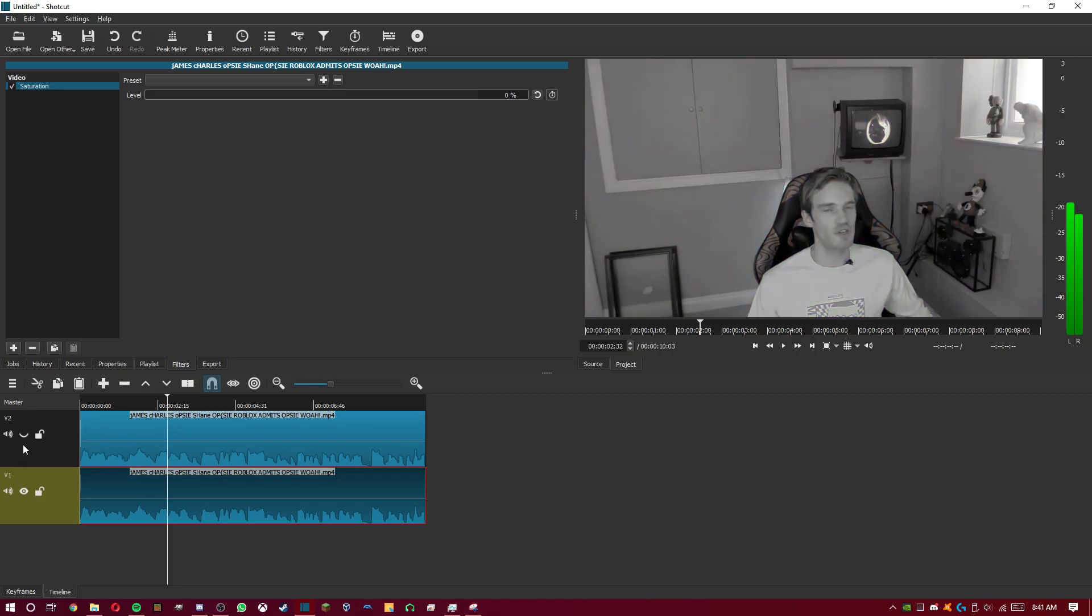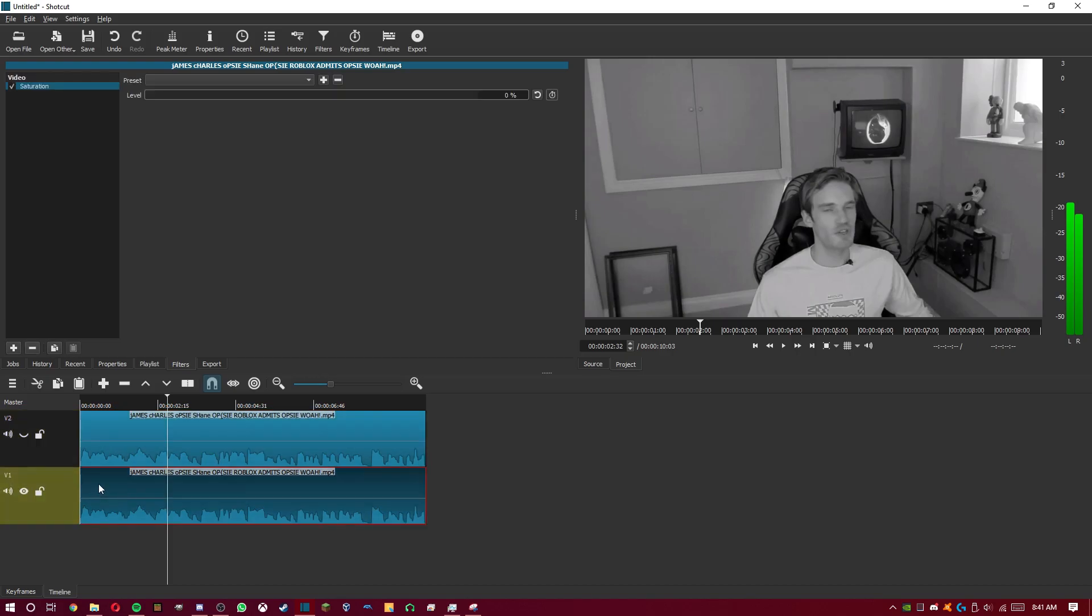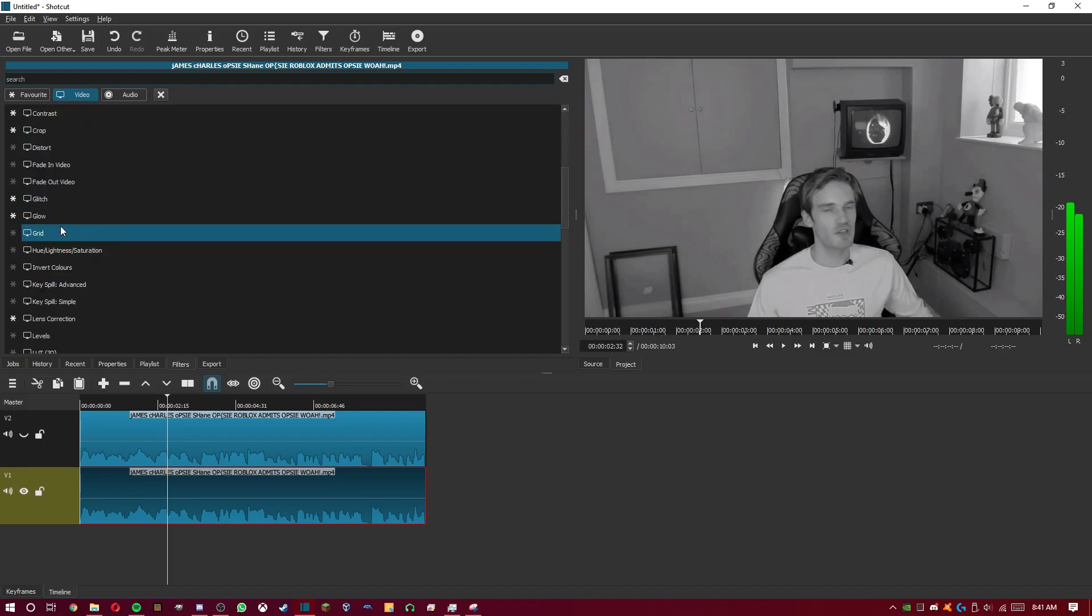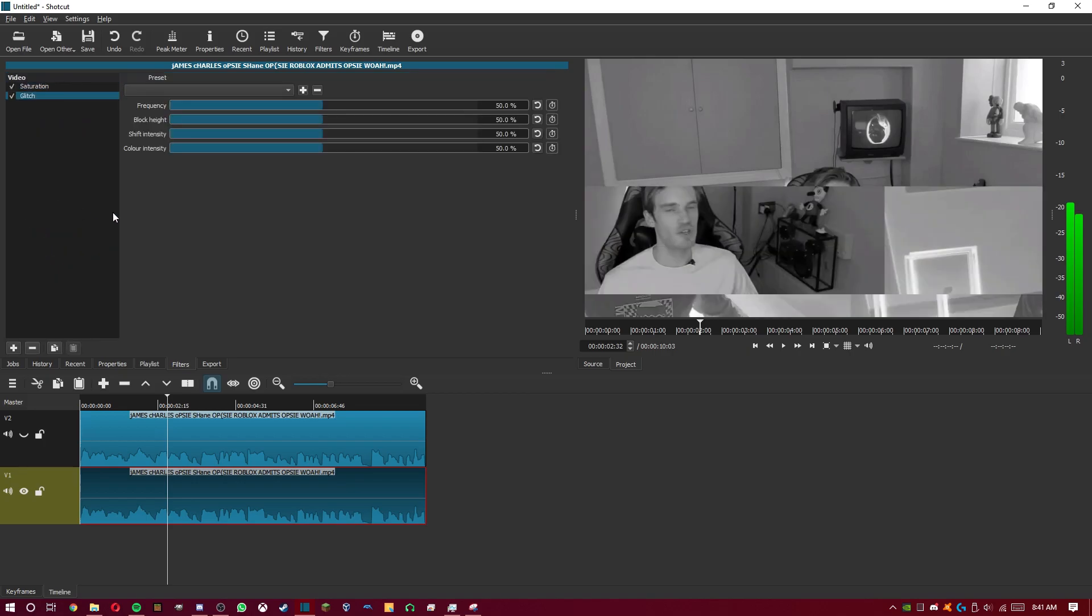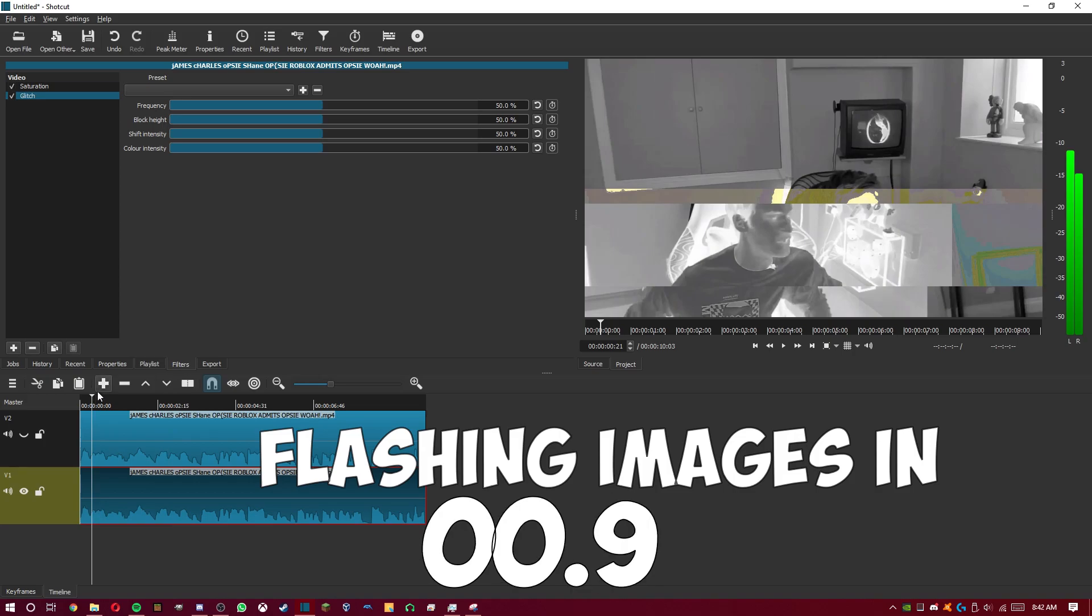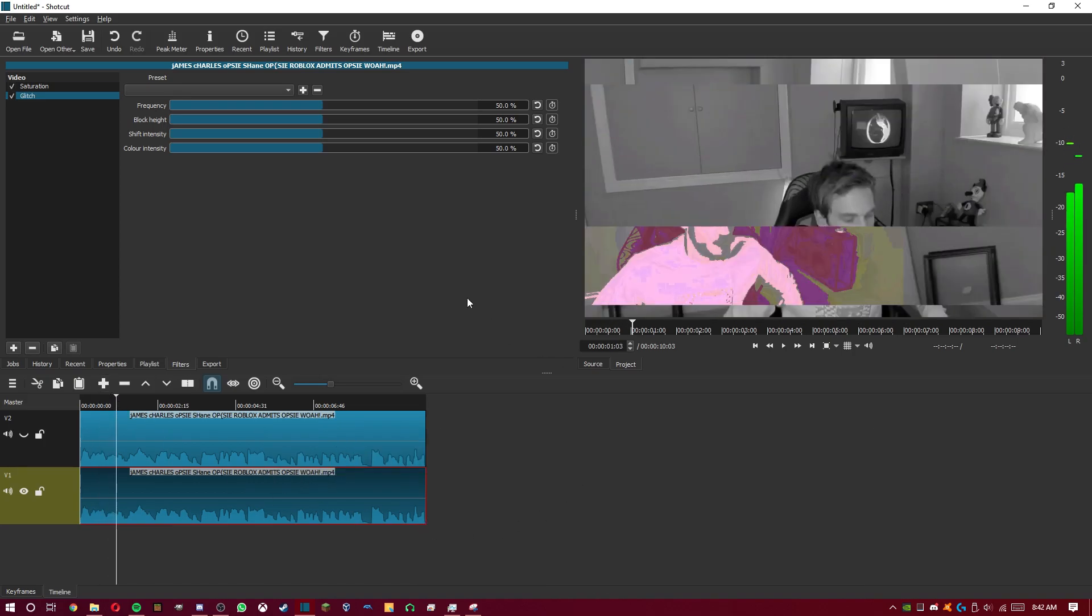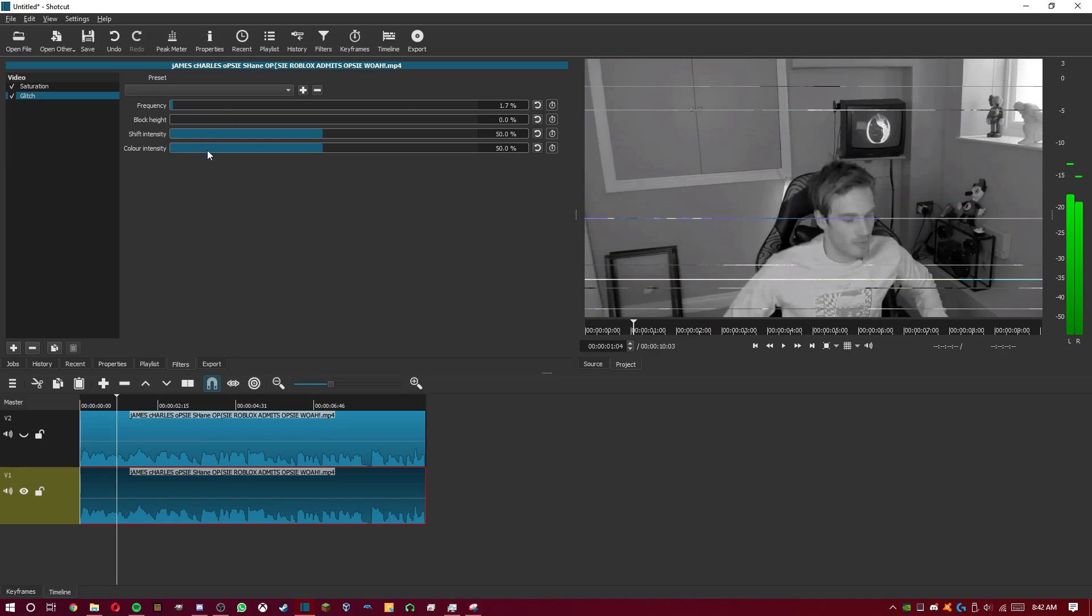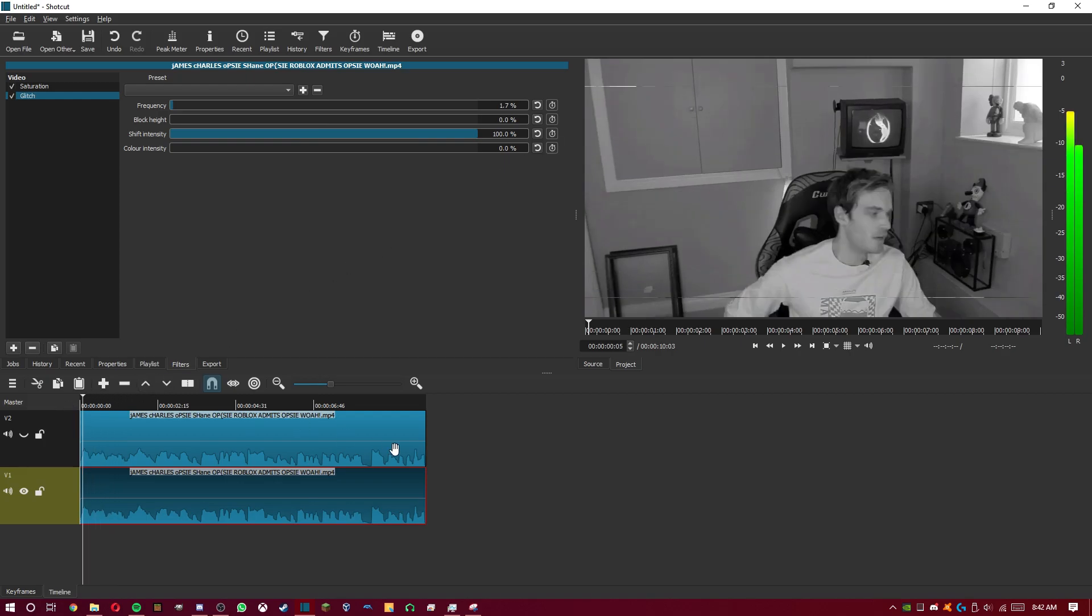Make sure the top layer is hidden by pressing this little I button on the top layer. Now we've done saturation, press plus, and then you have to find glitch. Here it is, glitch. Now, for this, epilepsy warning. It does that, but what we're going to do is put the block height all the way down, put the frequency down, put the color intensity down as well. You can put up the shift intensity if you want.